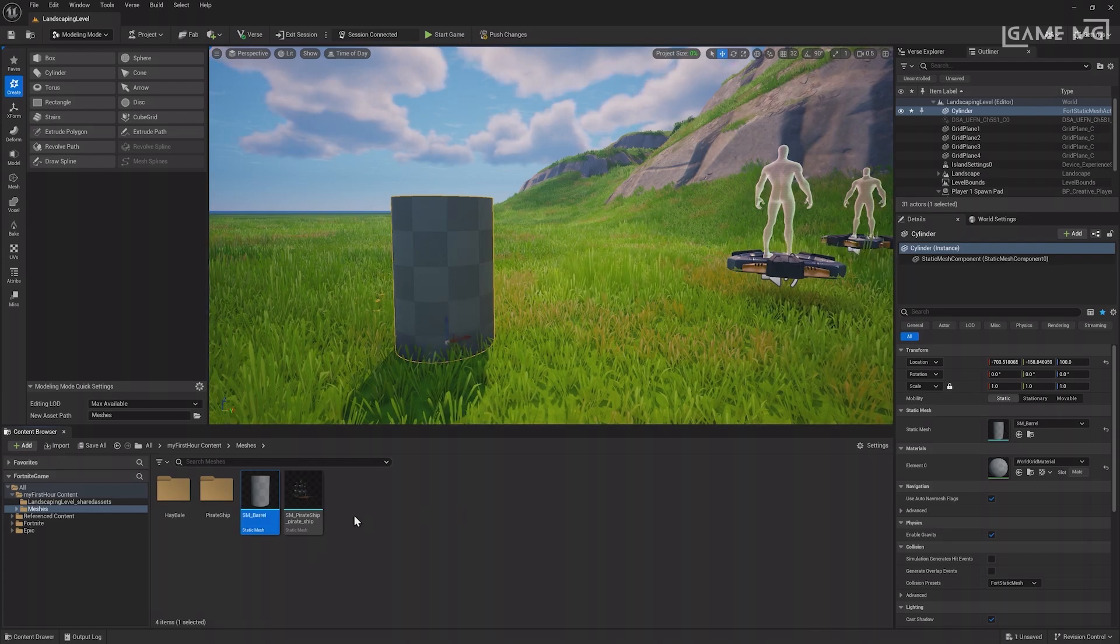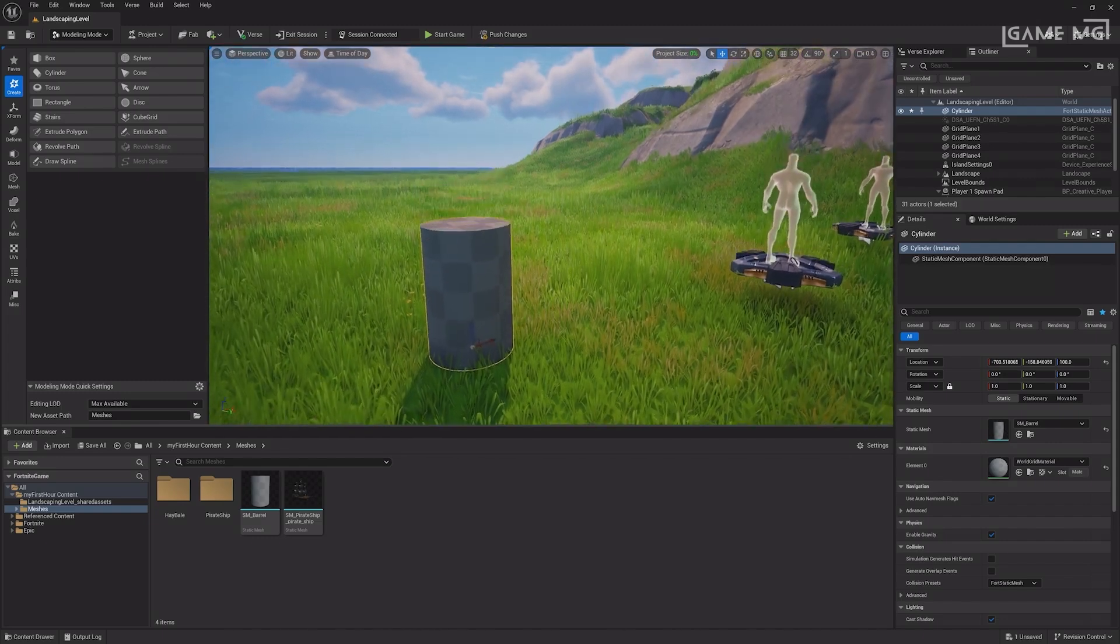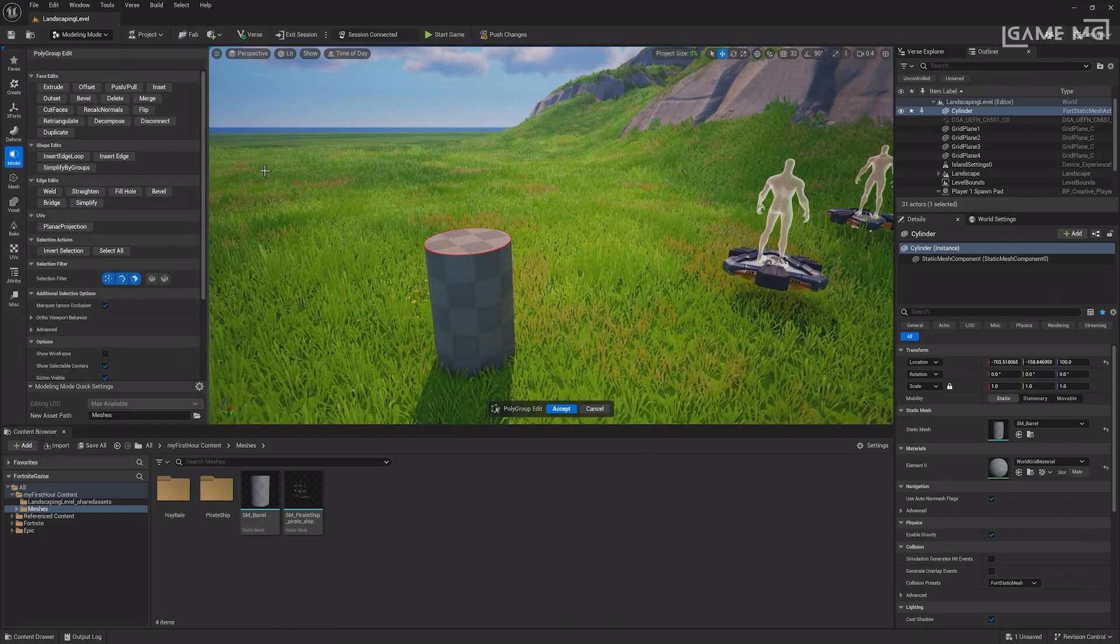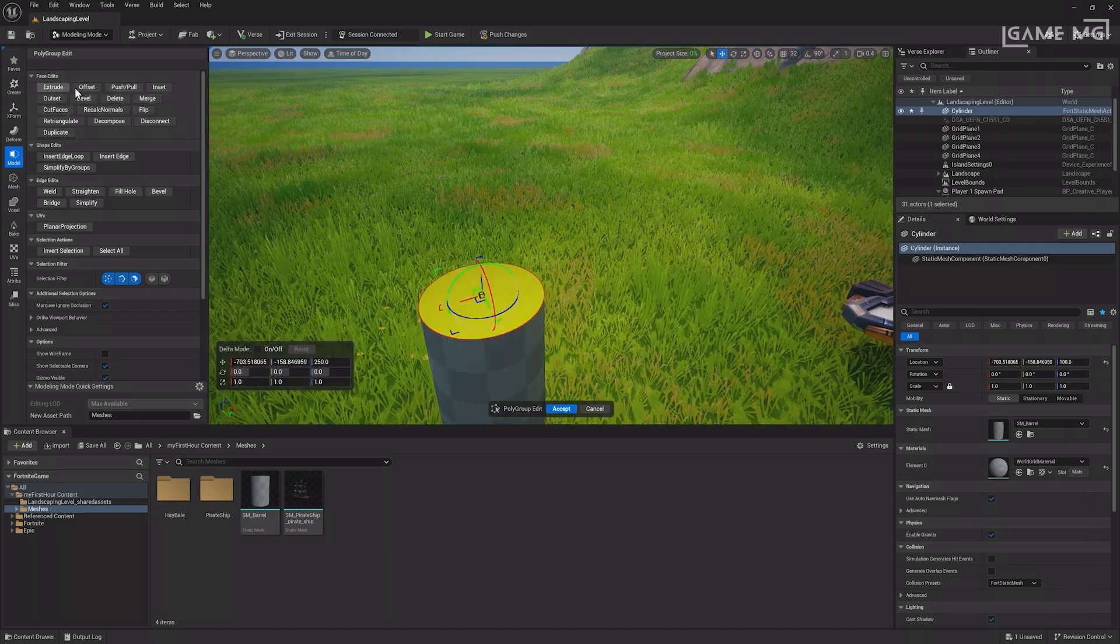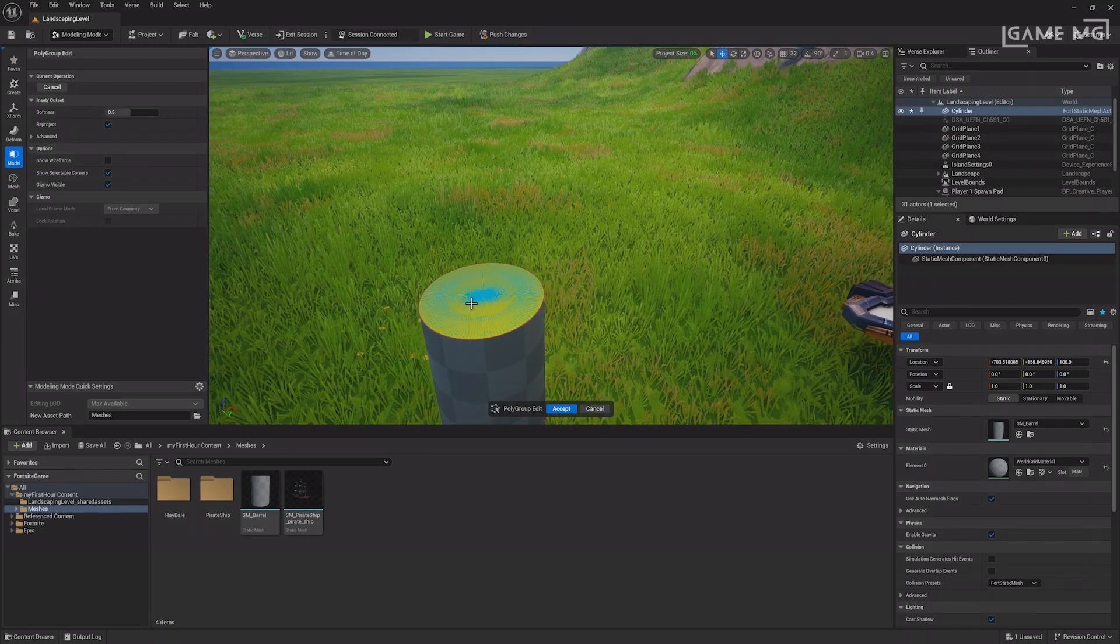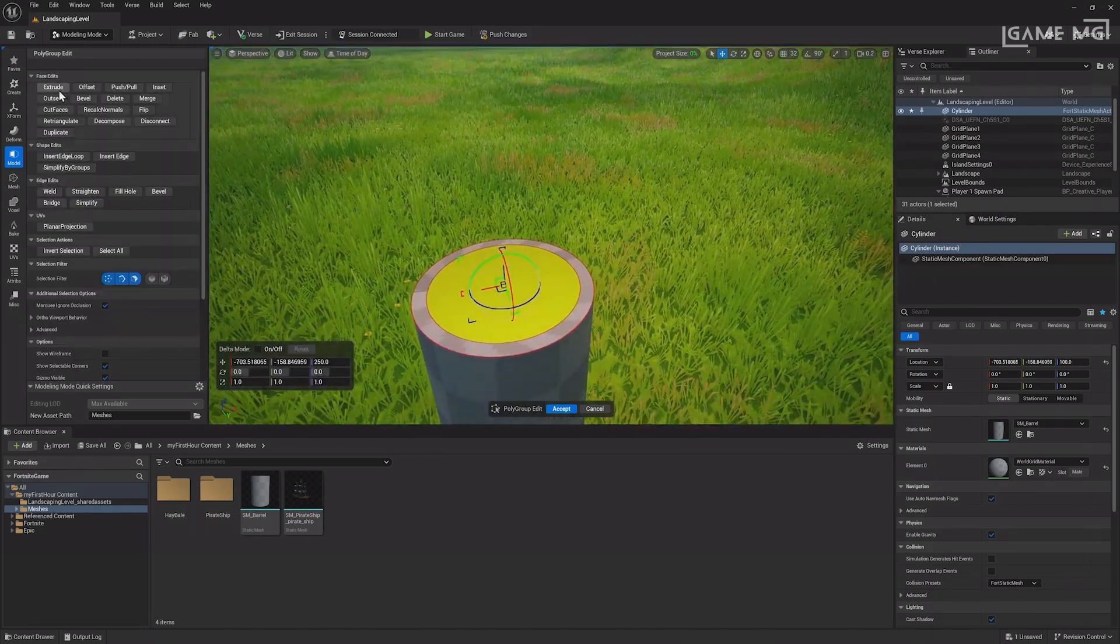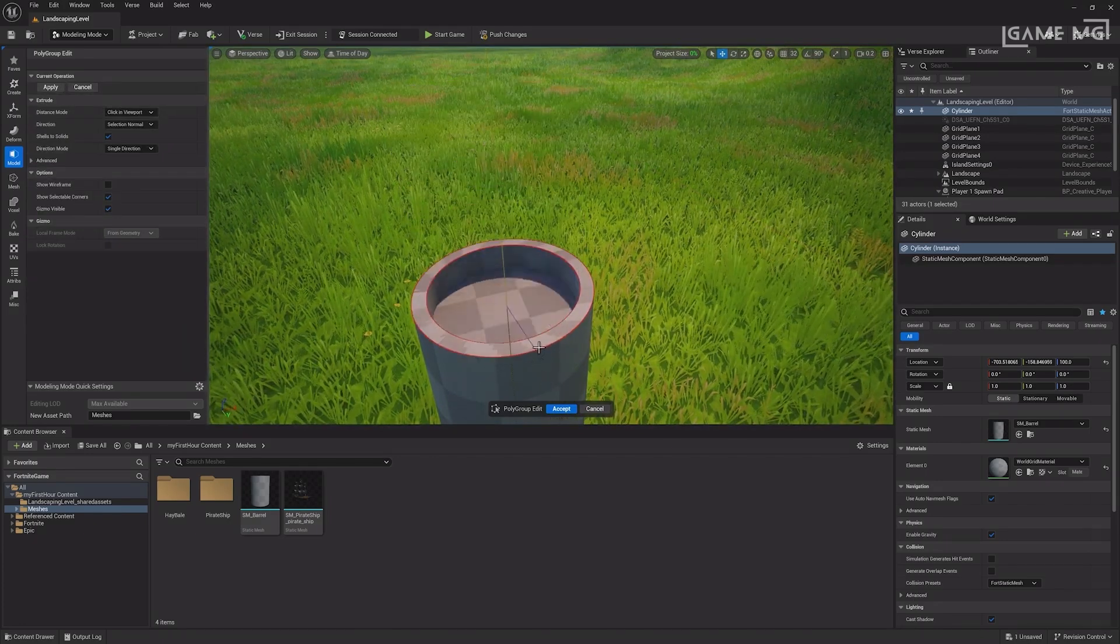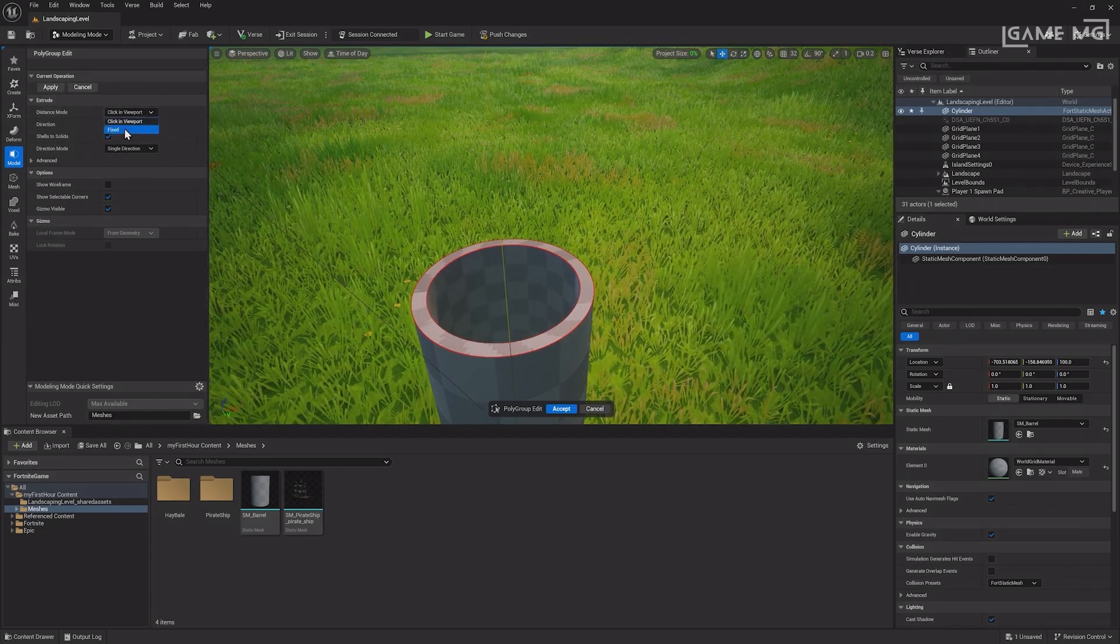There are a few other tools that can help make this look more like a barrel. In the model menu, select the polygroup edit tool and then select the top of the cylinder. There are many things you can do with the selected part of the cylinder like using the inset tool to create an outer and inner part of the barrel. You can then select the inner part of the barrel and, with the extrude tool, either extend it outwards or push it inwards.